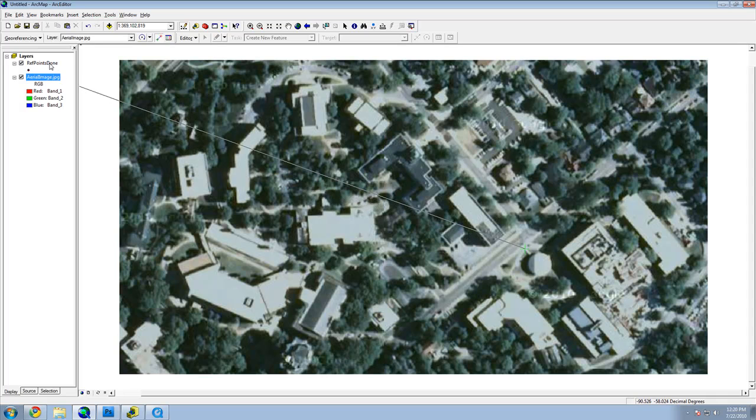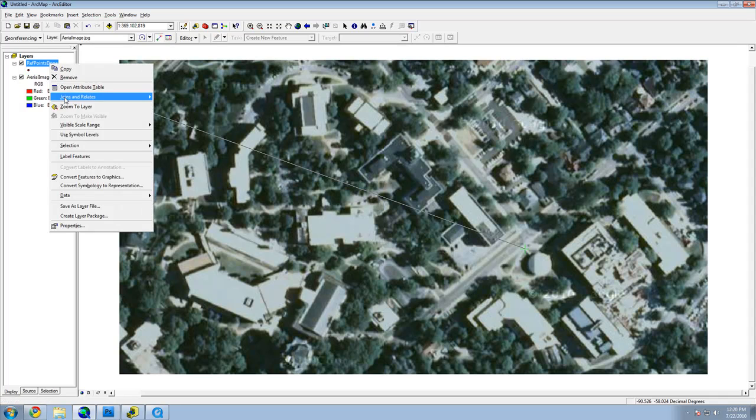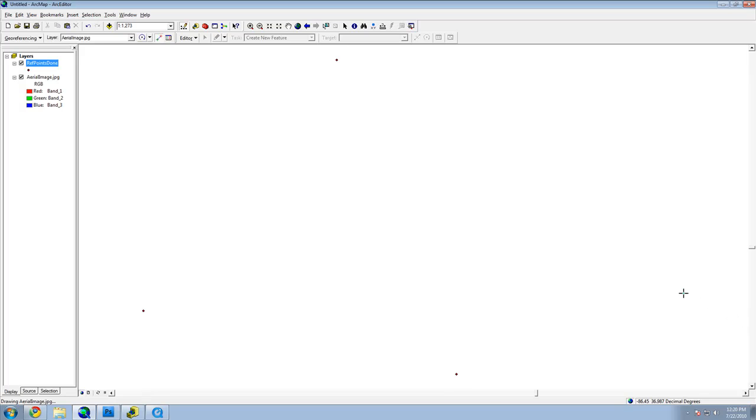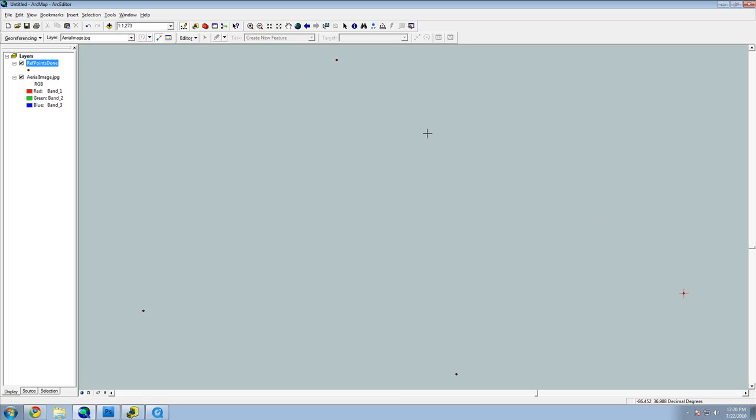Move your mouse over to the Table of Contents, right-click the reference points, and zoom to that layer. Find the reference point that should match the point on the image, and click. Repeat this process.